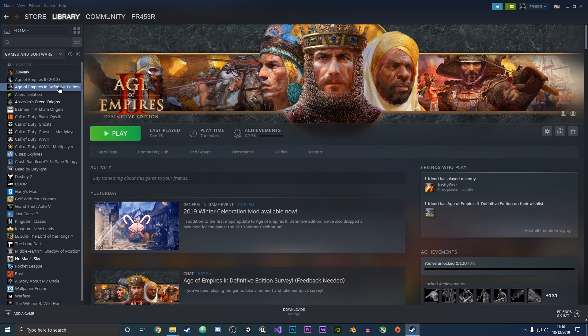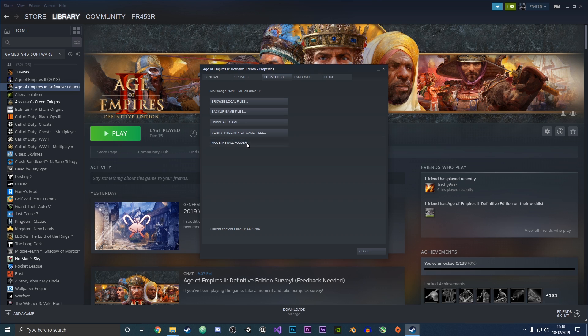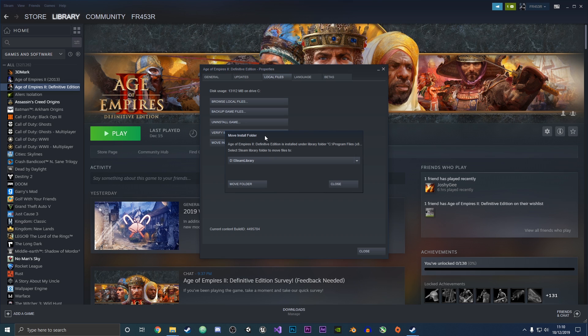Go to properties. Once in the properties, go to the local files tab, and we're going to click this move install folder button.